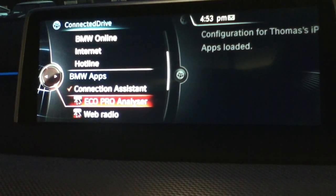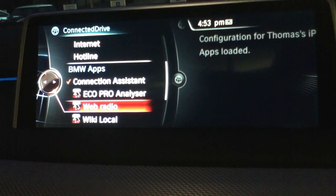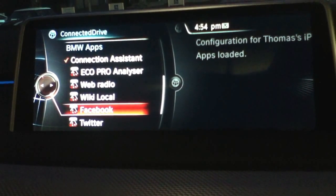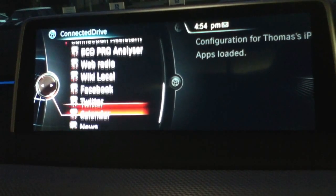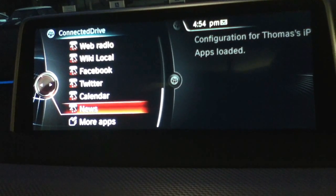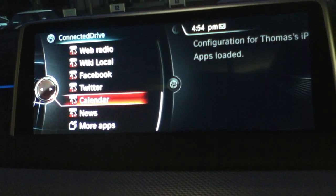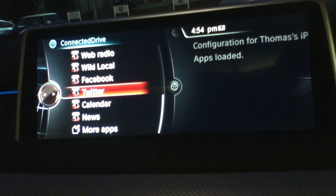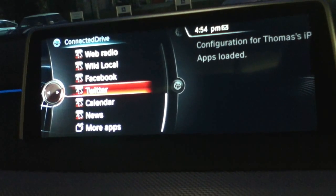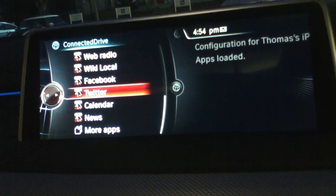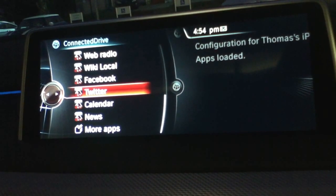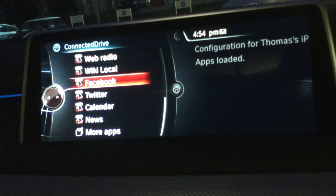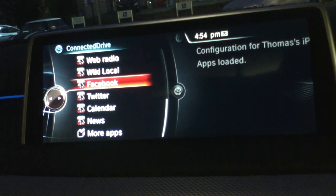You have Eco Pro Analyzer, web radio, Wiki Local, your very own Facebook, Twitter, calendar, news, and more apps. Your Facebook and Twitter accounts are preset, so when you use Facebook and Twitter it doesn't look exactly like it does on your desktop or your iPad.